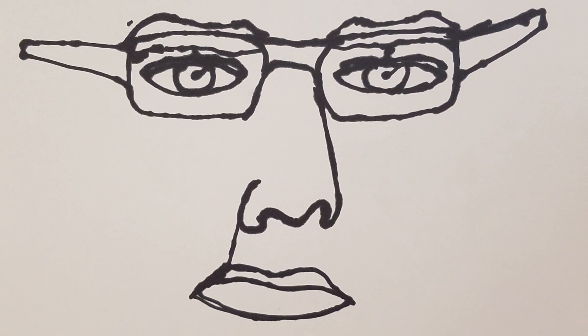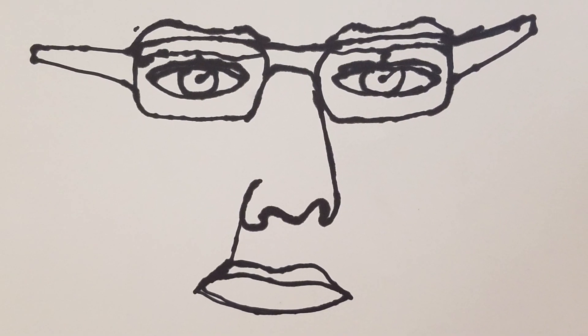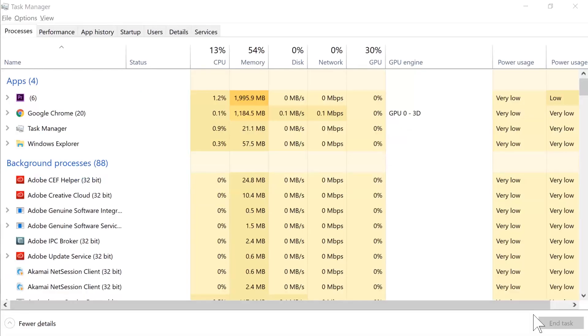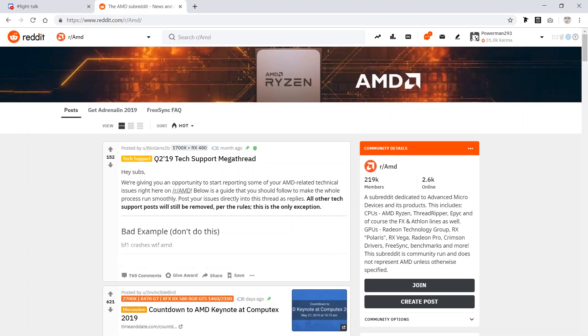I use it all the time to do stuff like tab through my tabs in Google Chrome, have my mouse jump to the middle of a monitor, or open a link to a Google spreadsheet.